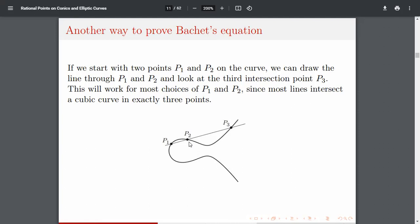This is what Bachet did. There's also another way to find more rational solutions: if you take P₁ and P₂ as two rational solutions and draw the line passing through these two points, it intersects the curve at one more point, which is also a rational solution.